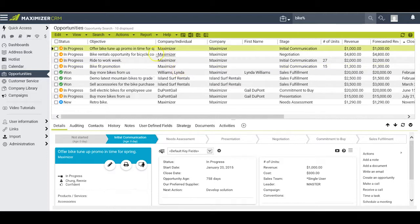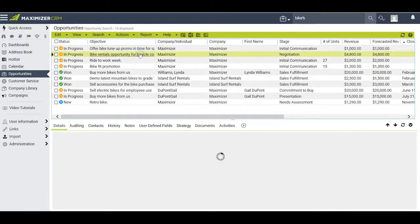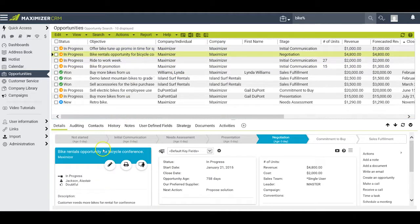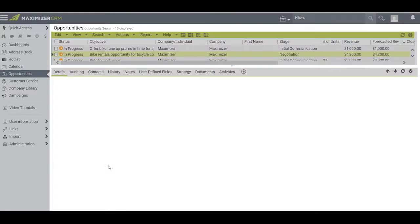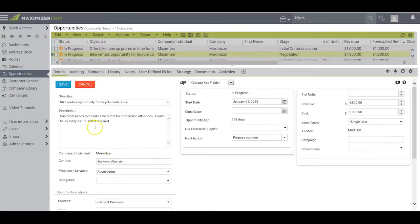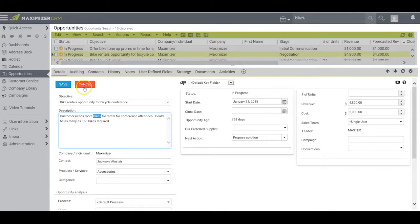For example, in this in-progress opportunity, I have the word bike in the objective and I have the word bikes right down here in the description.